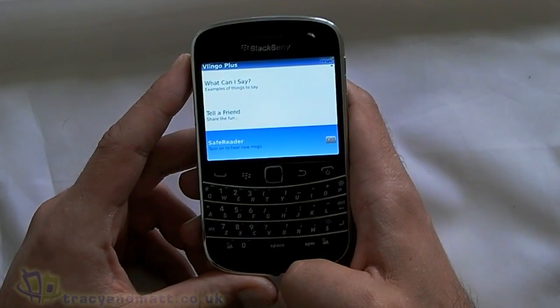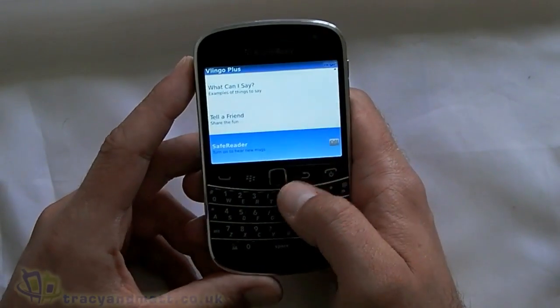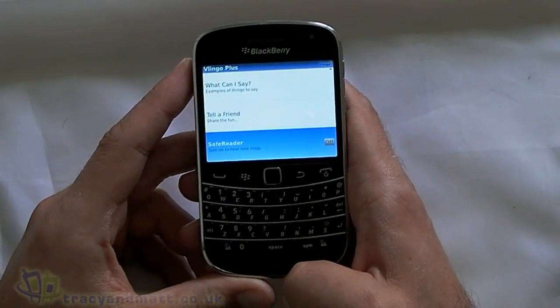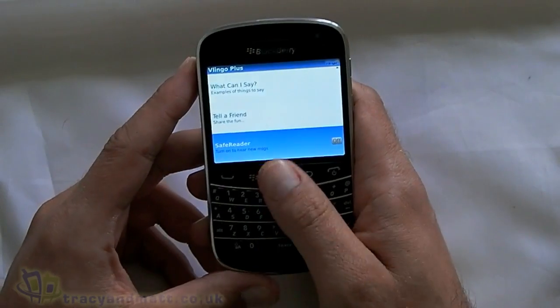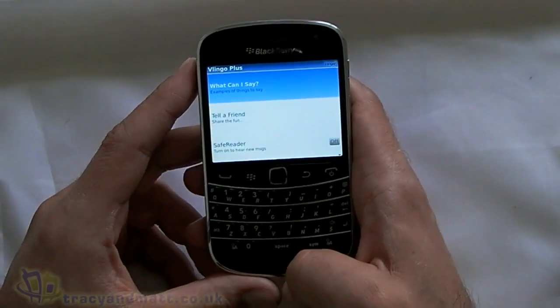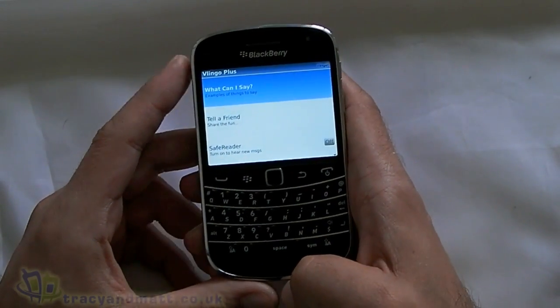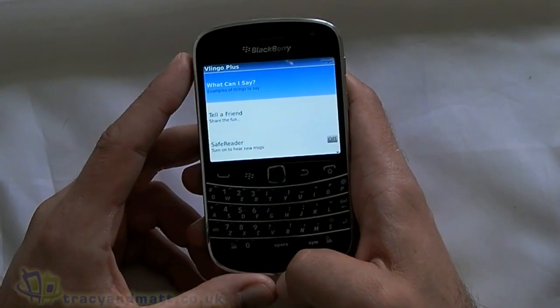What SafeReader will do is automatically read out your emails and text messages. So it's perfect if you're in the car — you can hear your emails and text messages without even looking at the phone.